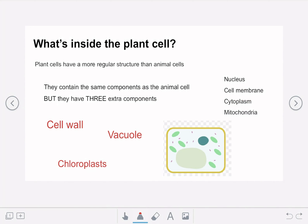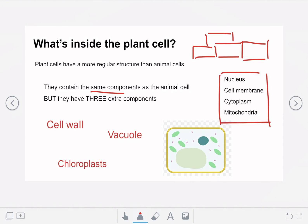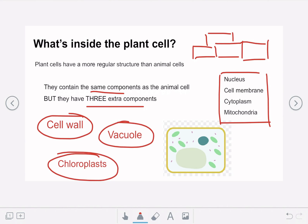Now let's talk about what's inside the plant cell. Plant cells generally have a more regular structure than animal cells with a rectangular appearance, allowing them to fit together like a brick wall giving the plant lots of structure. The plant cell has the same four components as the animal cell — nucleus, cell membrane, cytoplasm, and mitochondria — but it also has three extra components: the cell wall, vacuole, and chloroplasts. This is the general plant cell diagram you're going to come across.